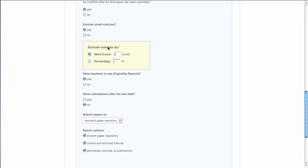Exclude matches by a certain percentage or by a number of words. I typically say by a number of words because there are usually phrases that are four or five words in length that aren't plagiarism. There's simply no other way to rephrase it.